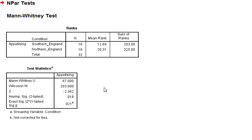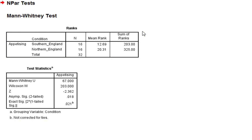It's a relatively straightforward output. First of all is the ranks. So as it's a non-parametric test, a Mann-Whitney test ranks the data. It doesn't deal with the raw data. It changes them to ranks and then analyzes the ranks instead.